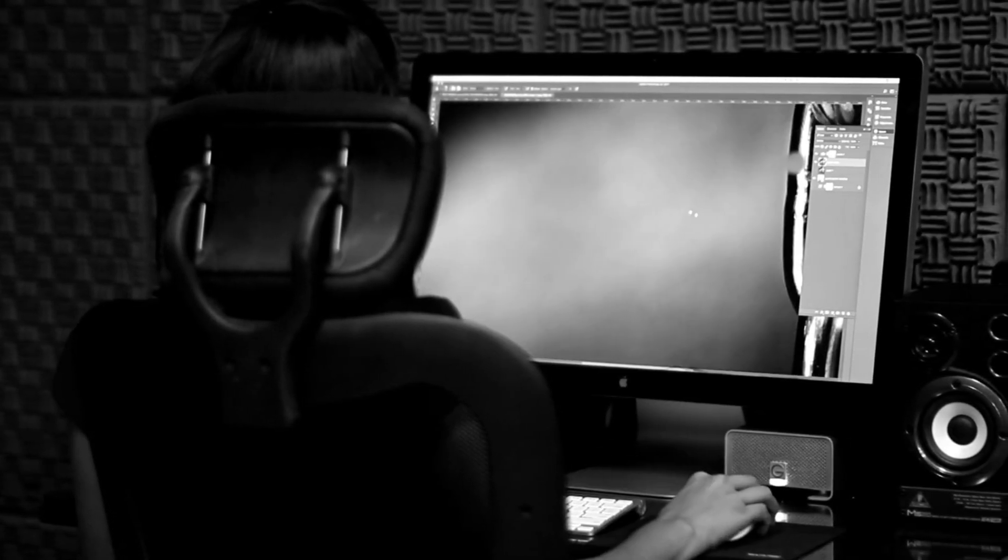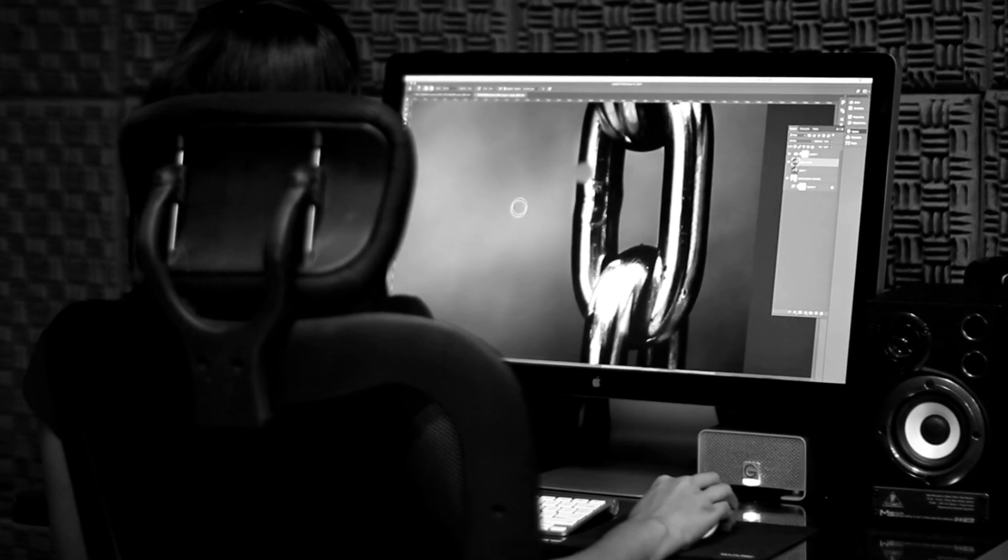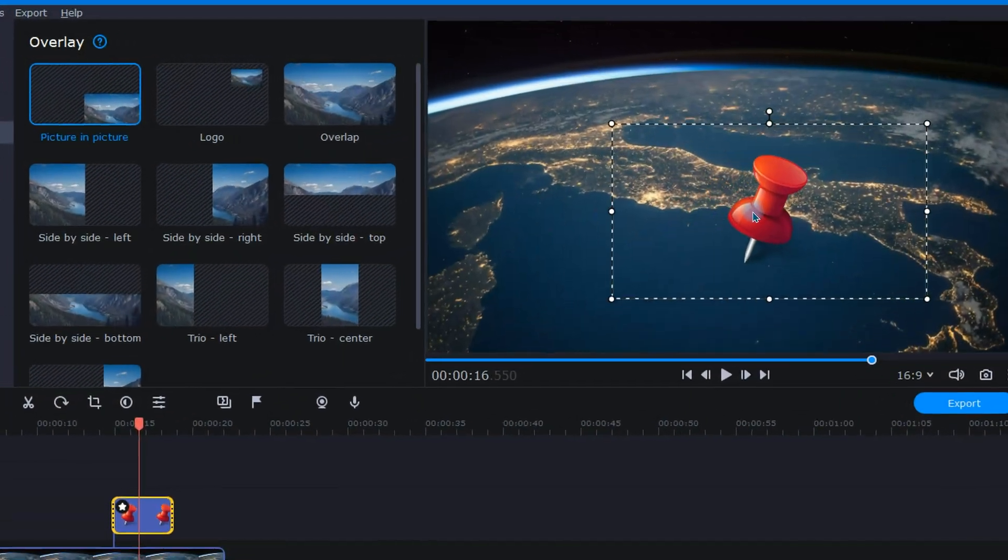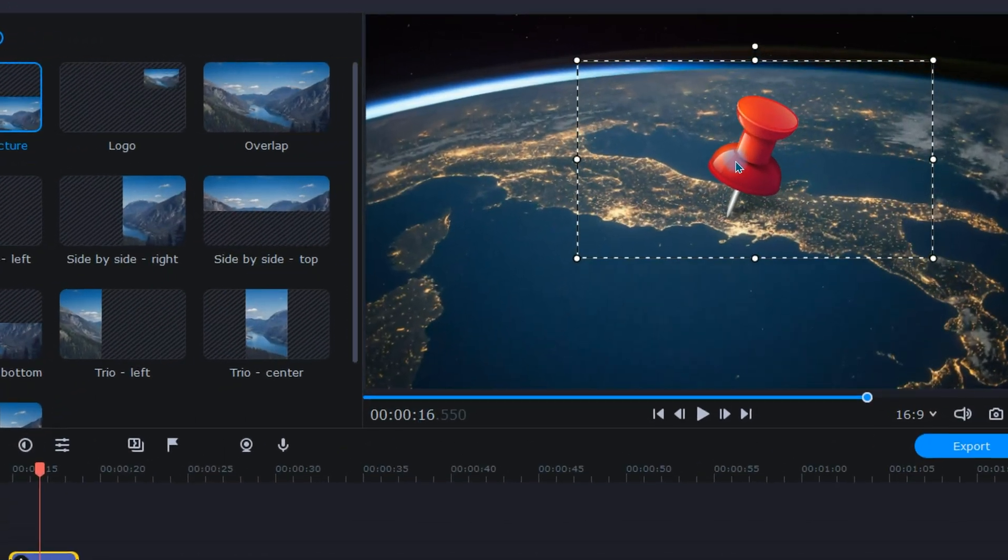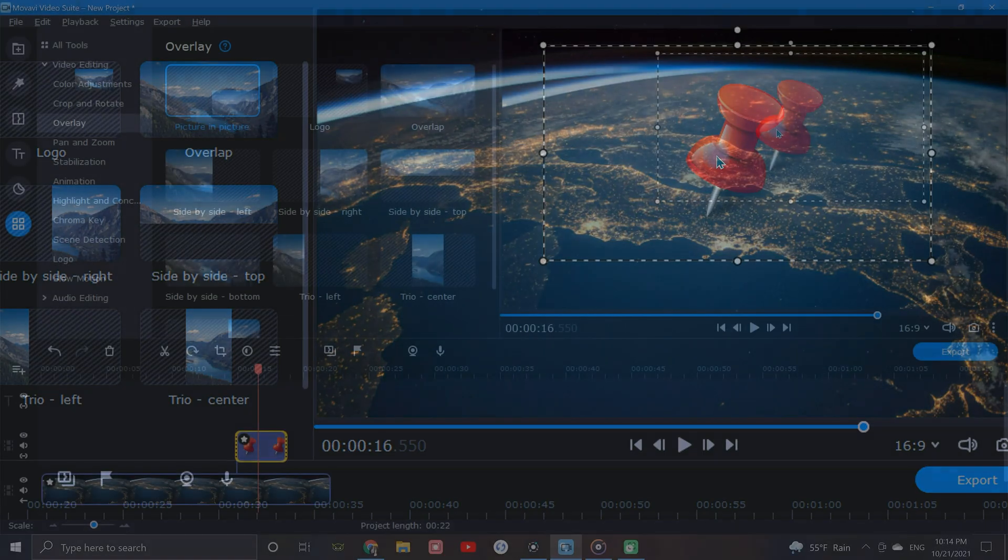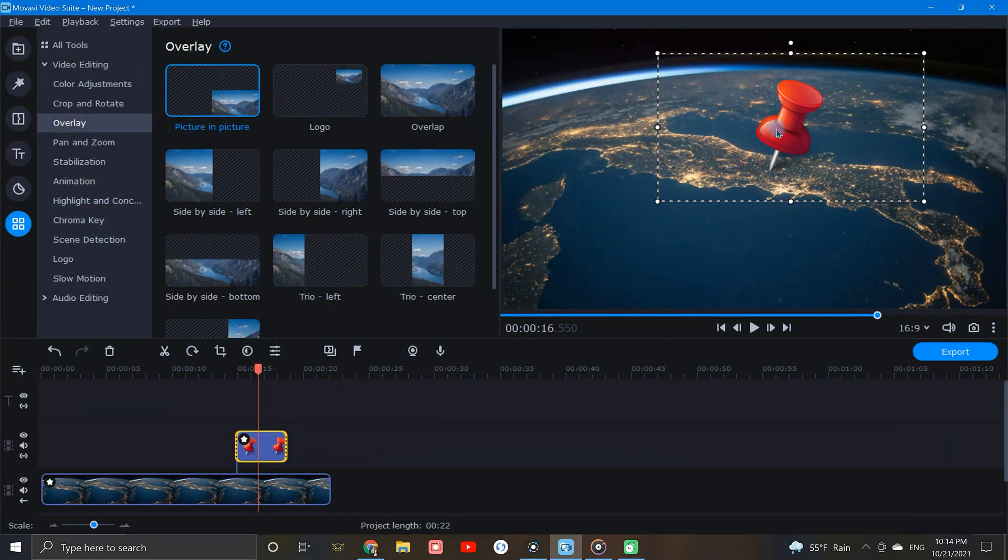Sometimes we need to be very accurate while editing our projects, so when adding things like tracking, text, stickers, and so forth, try this method to increase your precision.